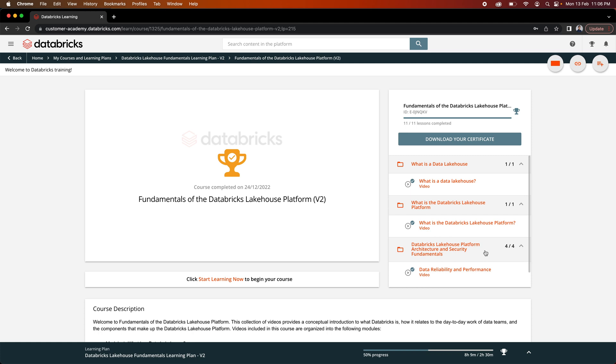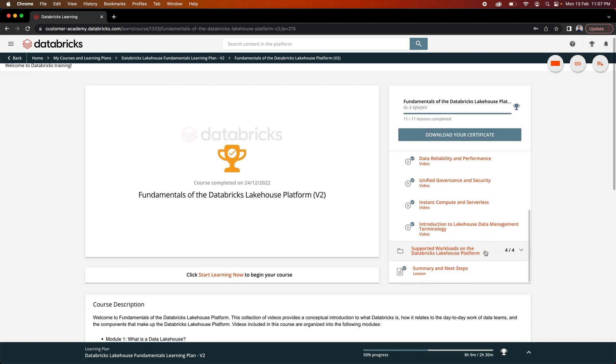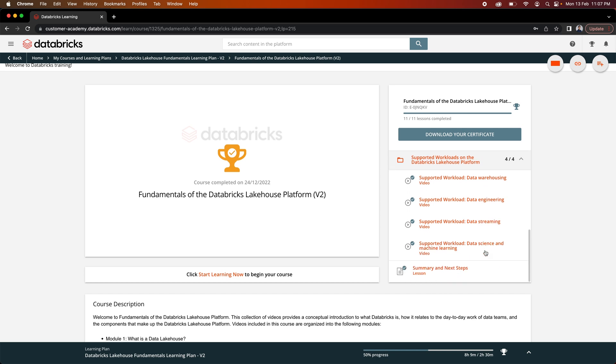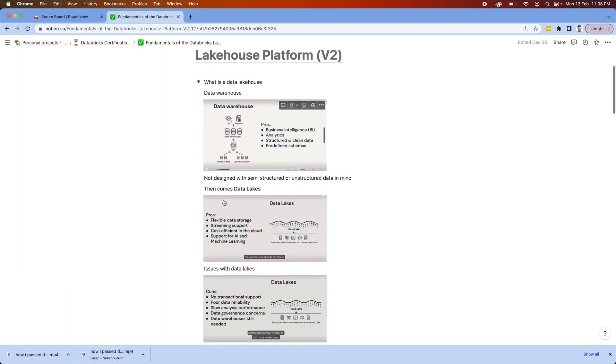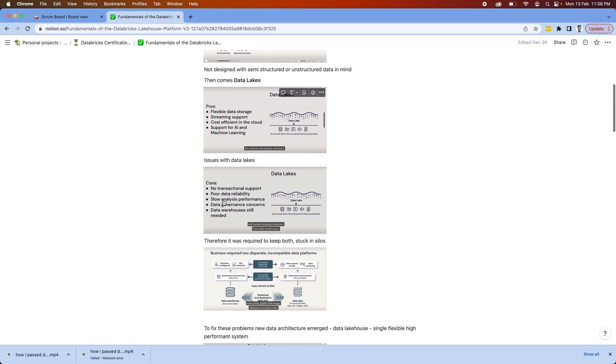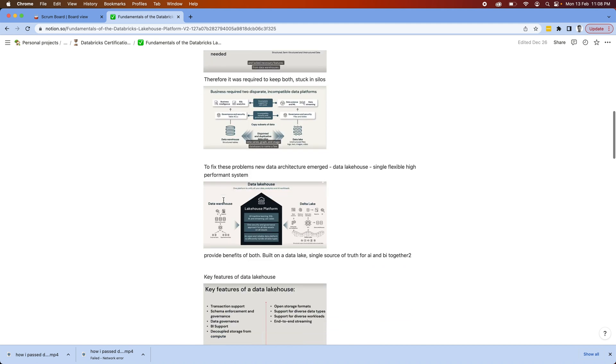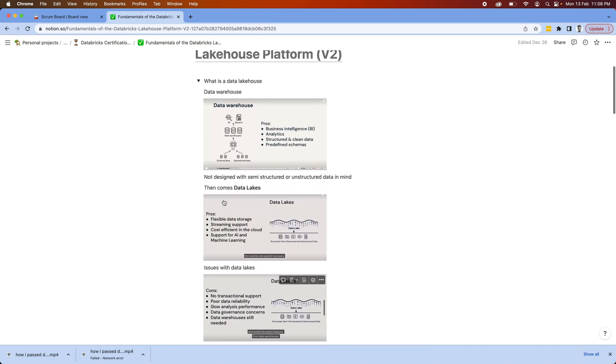The next course I did was the Fundamentals of the Databricks Lakehouse Platform. This course covers all the fundamental knowledge you need to use the platform. Whether you're an engineer, data engineer, or data analyst, you need to know how to use the different services available. In the fundamentals it covers four main topics. The first is what is the Data Lakehouse, covering theoretical knowledge on how Databricks built the Lakehouse and how it outshines existing technology.